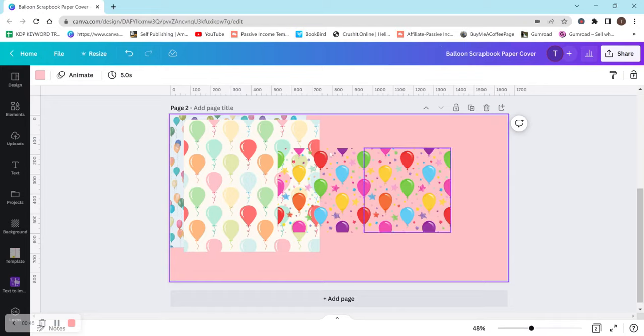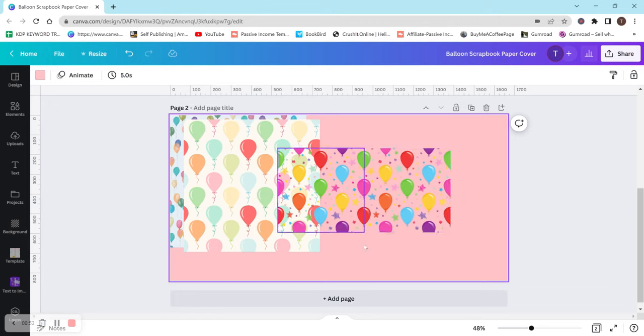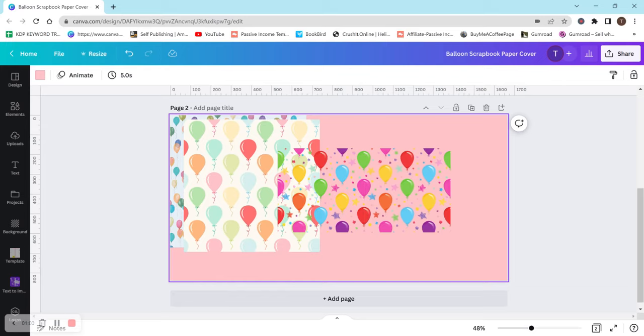So I have these two images here. They're just two random balloon images and if you look right down the middle where they meet, there is a white line. It might be a little hard to see on the monitor, but I can see it here and I don't want to have that white line because then when it prints, it's going to be definitely more prominent and my customer is not going to like that.